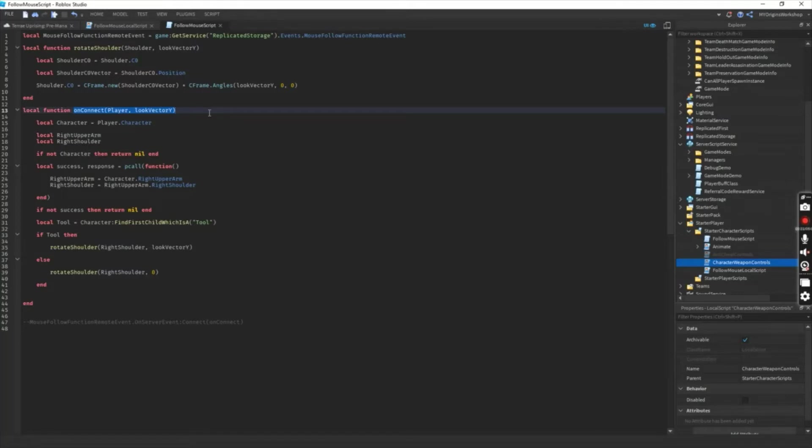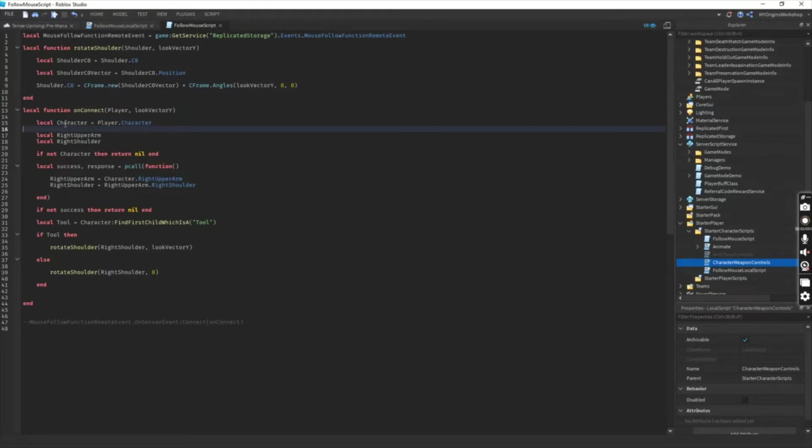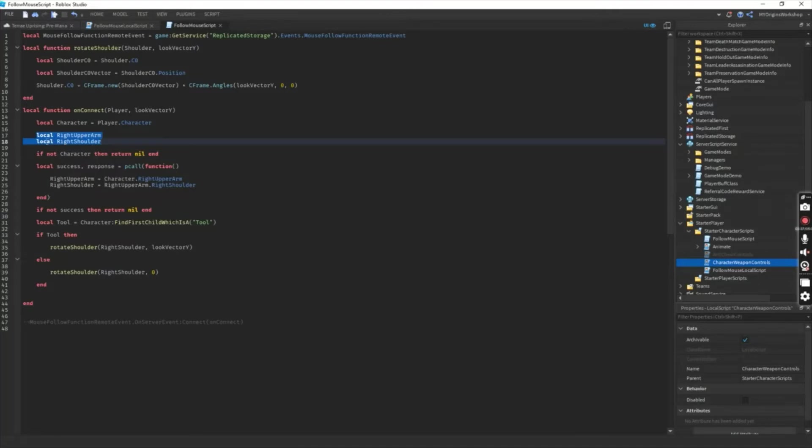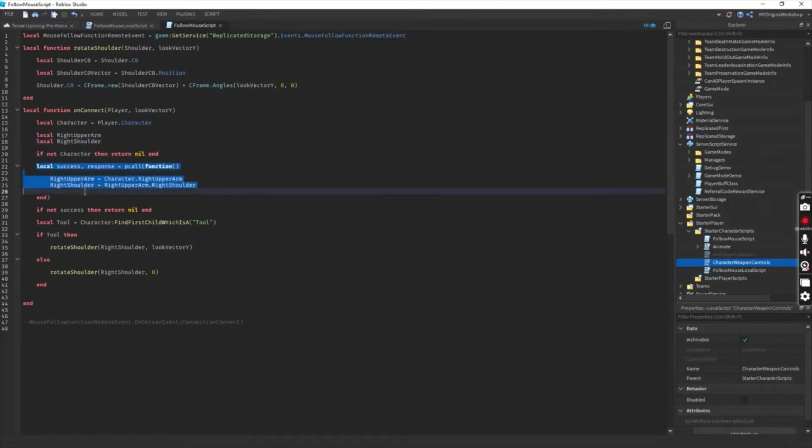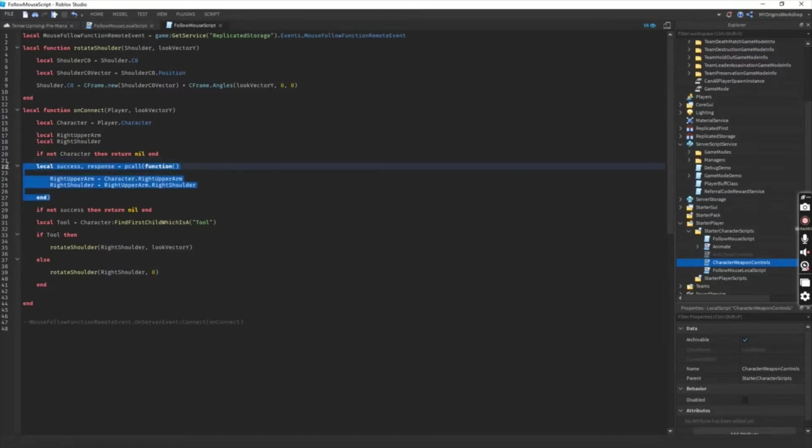So I'll explain this part first. First off, you're going to have to fetch the player's character as well as the right upper arm and left shoulder parts of the character. This is just to make sure no errors are stopping us from running this code.